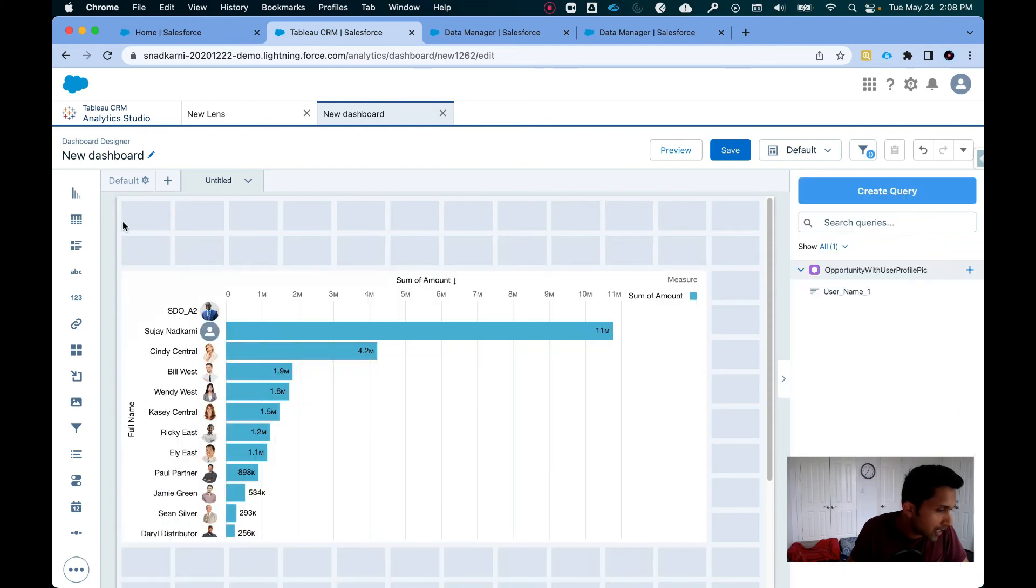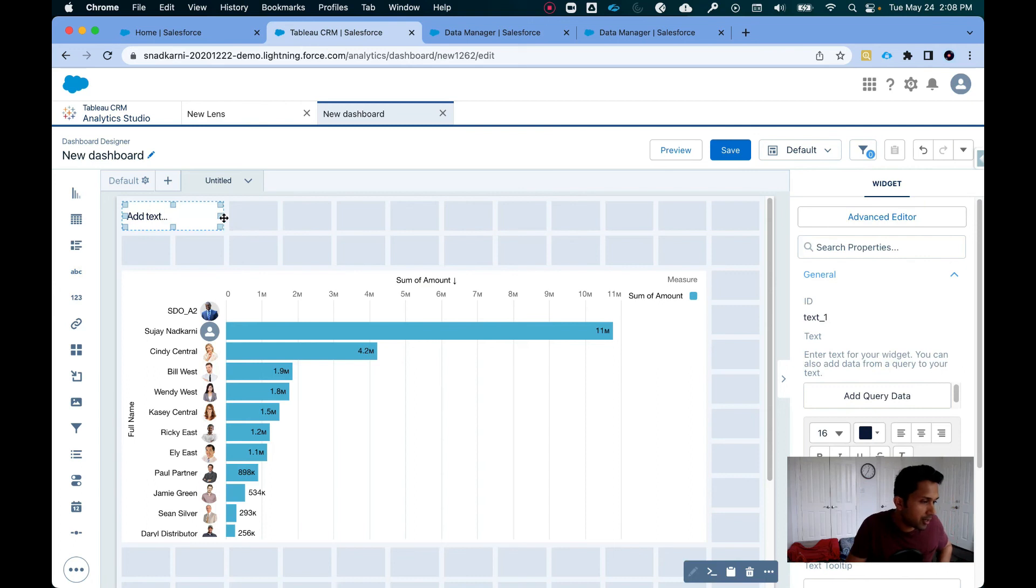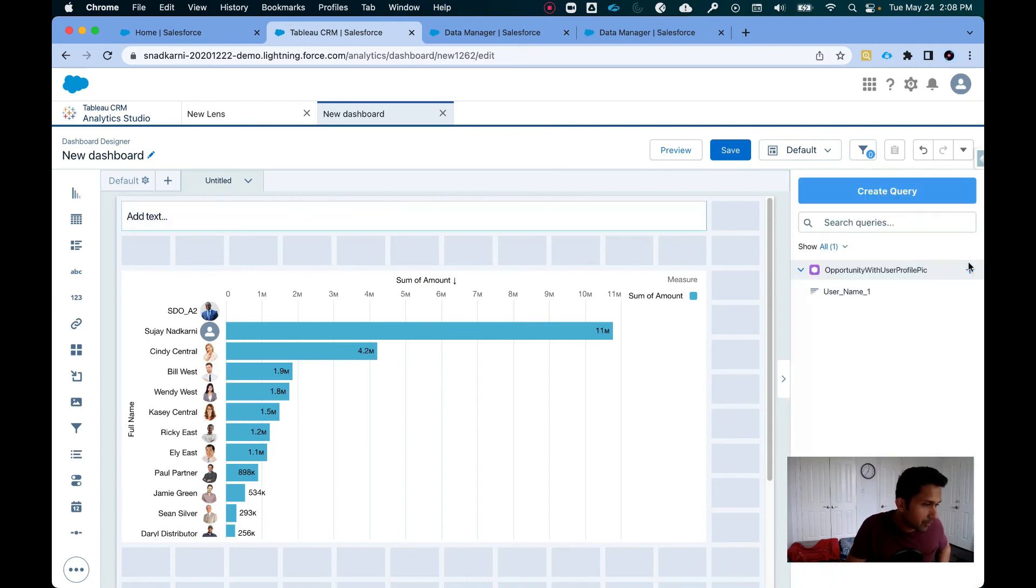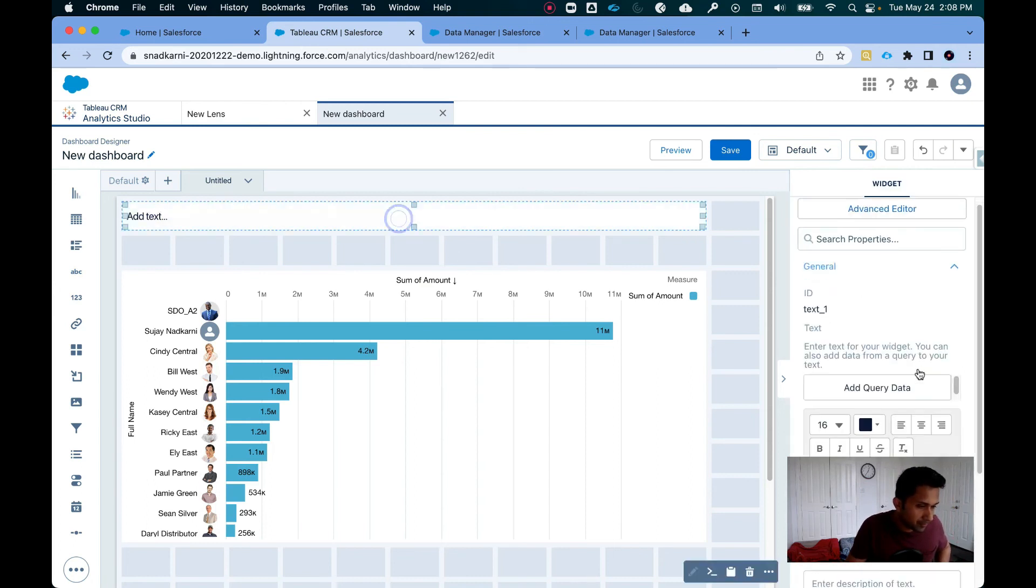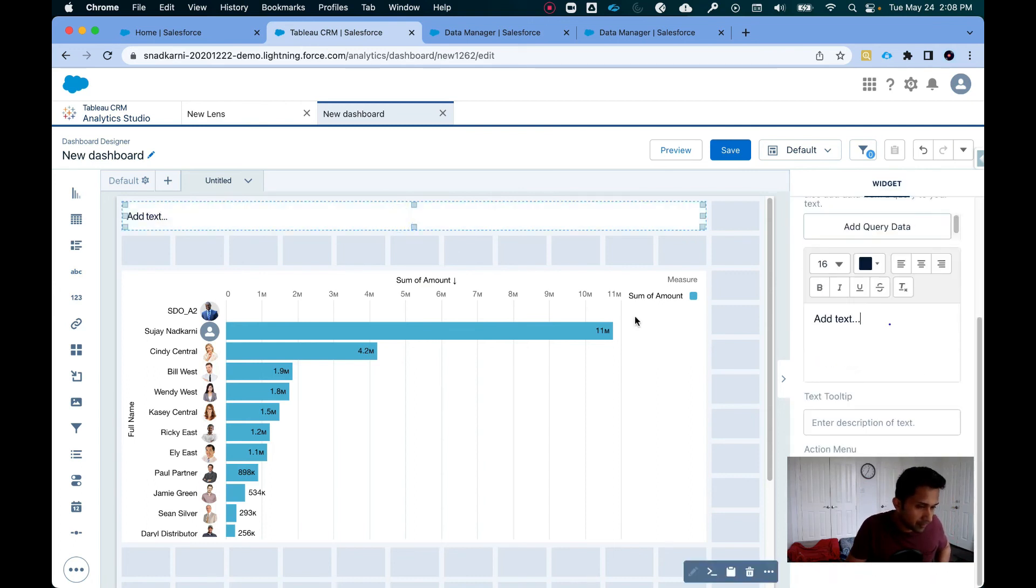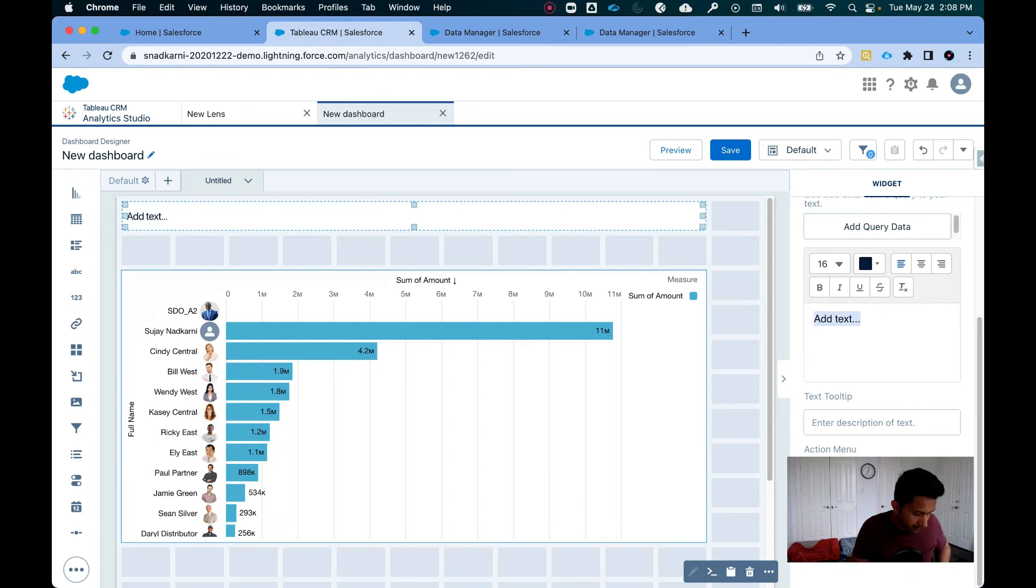And there you go. This looks like a beautiful leaderboard. So I can add some text widget here. Leaderboard dashboard.